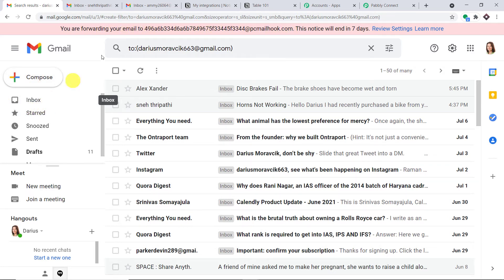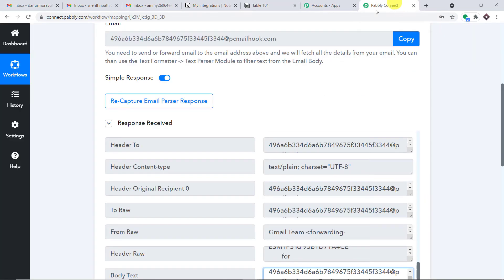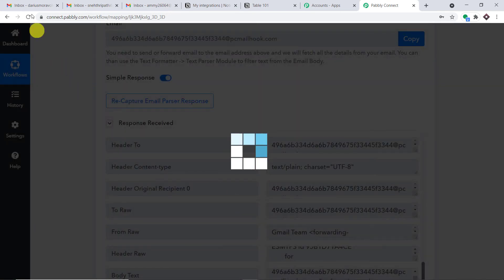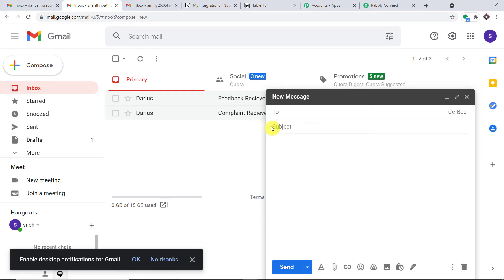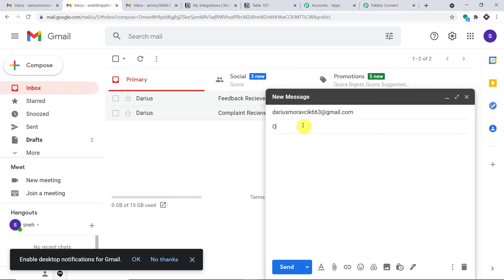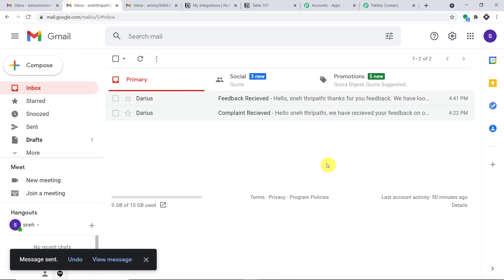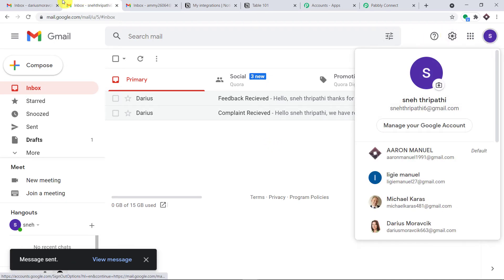Now let's do an experiment. Click on Recapture Email Response and click Yes. A different person, Snedhripati, is sending an email to Deris. The subject is 'oil change' and the content is 'my bike needs oil change'. Since this email profile is linked to Pably Connect, any email sent to Deris will be forwarded there. The email has been sent.